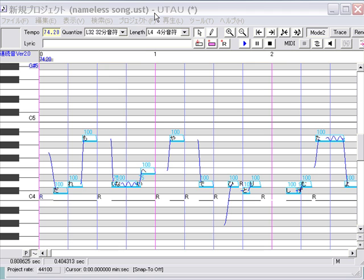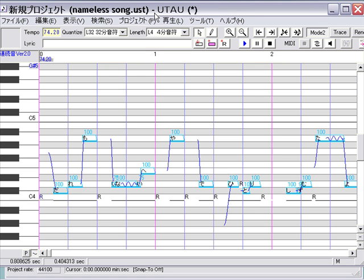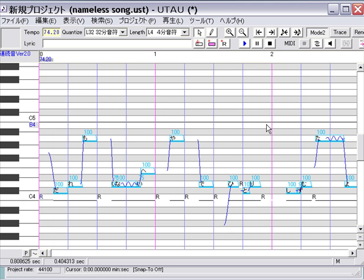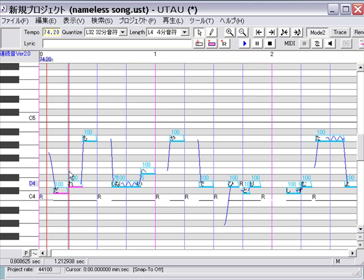Okay, so tryphonics — I've done a lot of this, but people still don't really understand, I don't think. So this is how to take a pre-existing UST and fit it to a tryphonic bank easily.